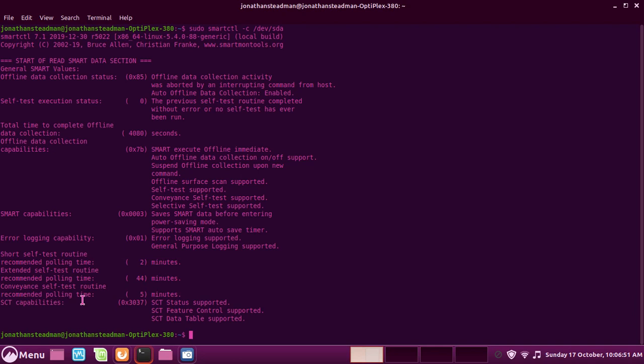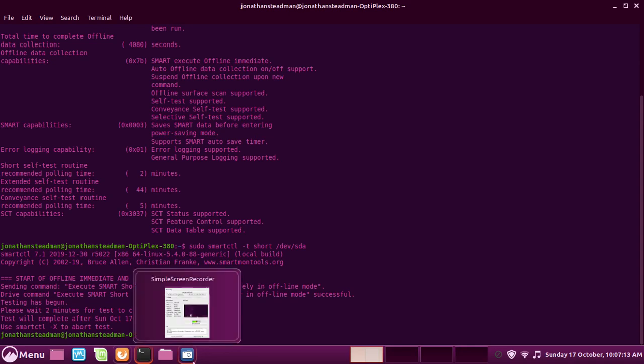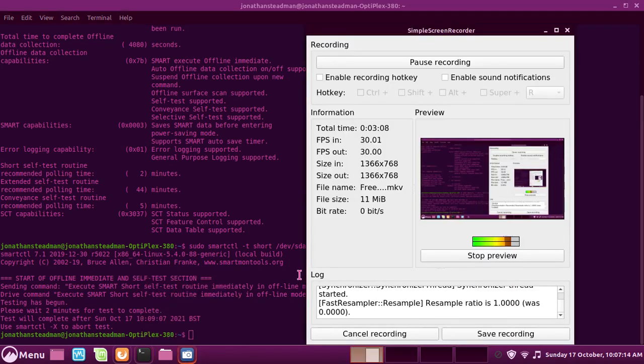To do a test, do sudo smartctl and then do -t, then do short, then do /dev/sda. If we want to do long, put down here long instead, but today we're going to do a short test and it should take around 2 minutes to do. What I may do is pause this video and I'll be back once it's done.